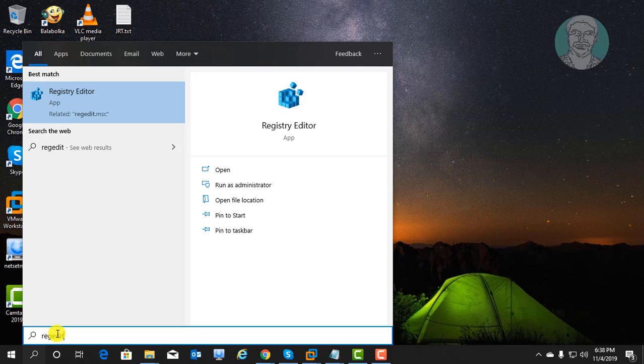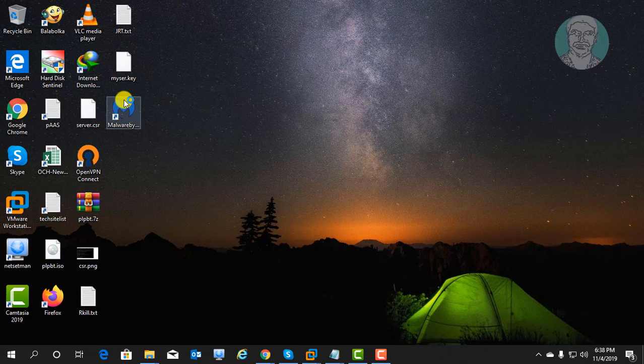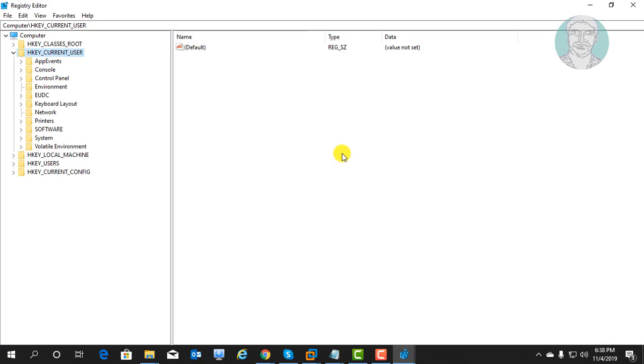Type regedit in Windows search bar. Right click run as administrator.